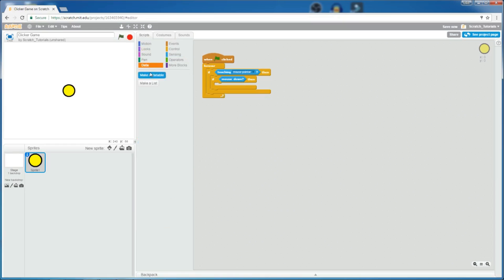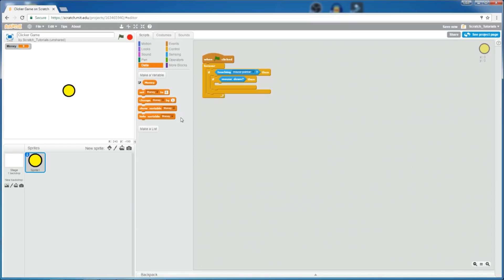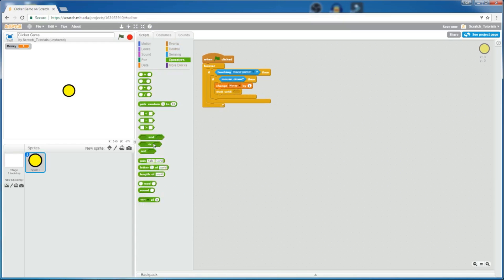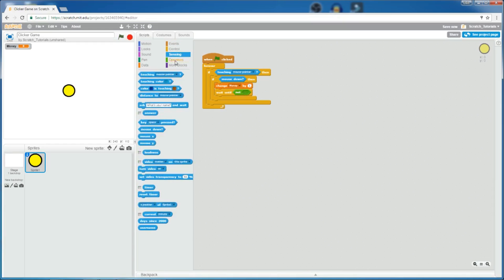So let's create a variable, name it money, click OK, and change money by one. And also, now, we want to add a wait until block, not mouse down. So, this ensures that when you click on it, it only gives you one money at a time.